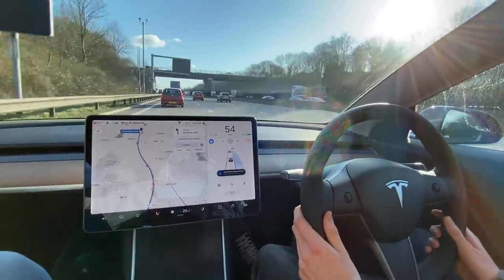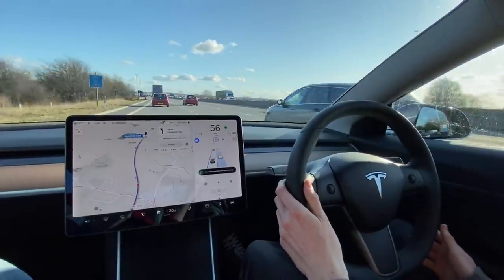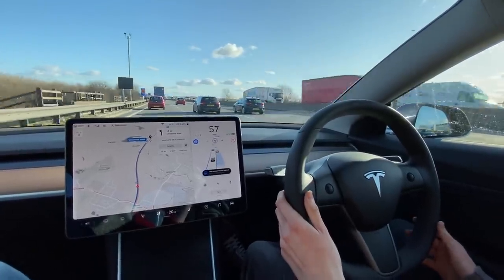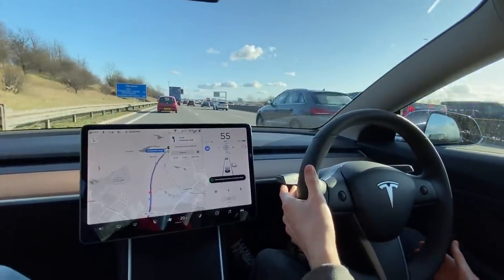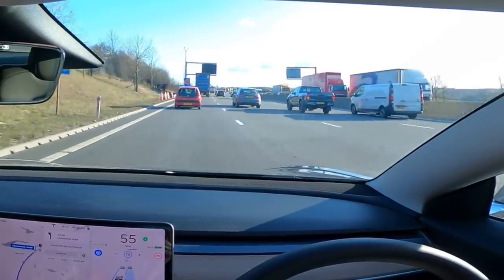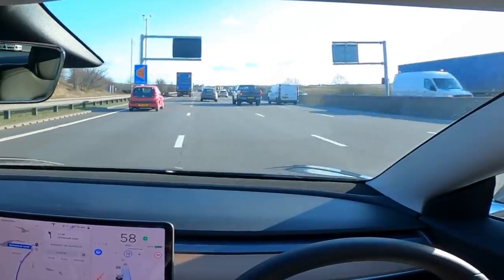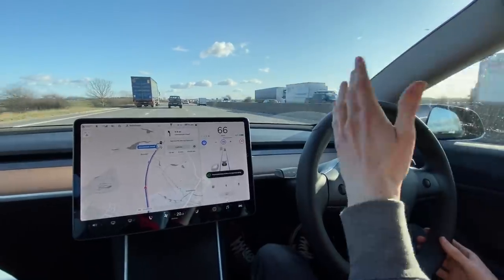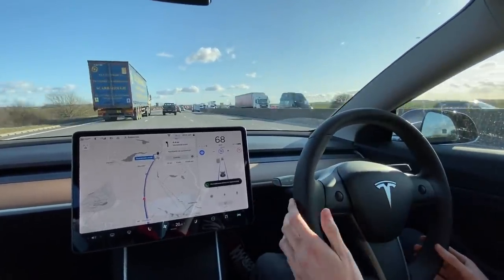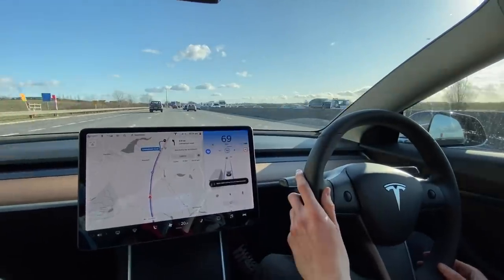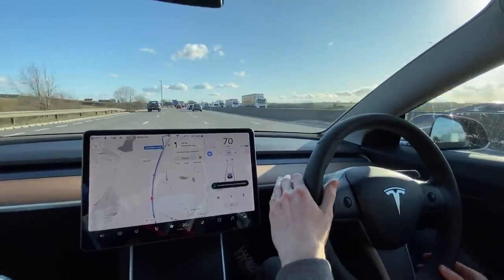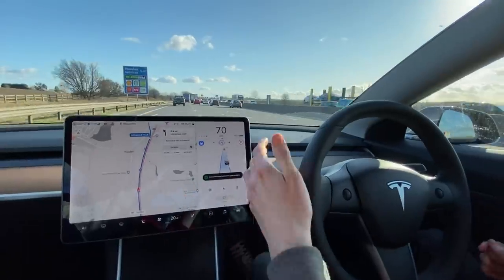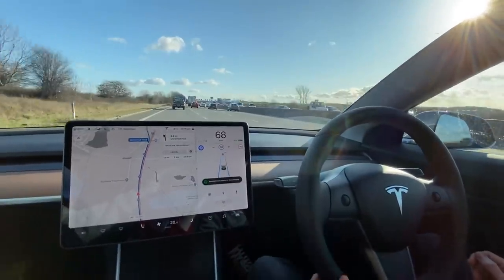It aborted the lane change — it got scared from that car. Let's see if we can do a successful one. Same thing again — and it has aborted a second time. Third time lucky — there are no cars behind this time. I indicate, I nudge the wheel, and it moves out. It also slightly increases your acceleration when you pull out so you can overtake more easily. Once we're past the lorry, I indicate back in and give the wheel a little nudge — and it moves us back over.